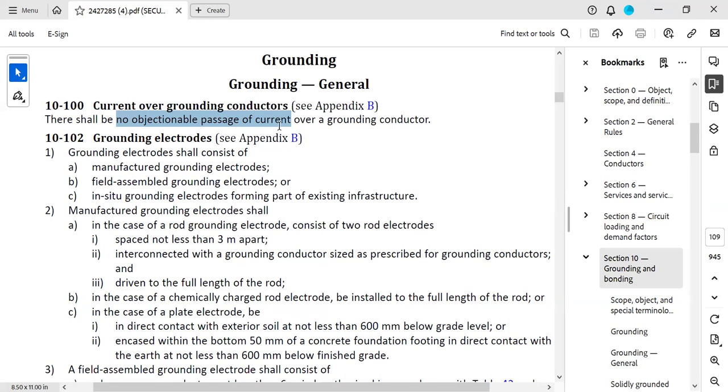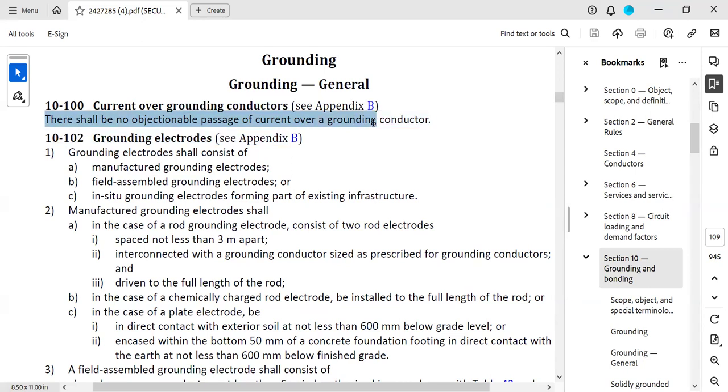The only currents that are not objectionable are those that occur under fault conditions, such as a temporary current resulting from a ground fault or the induced current from adjacent single conductors. So this is just one line of the code, but there's a lot of reasoning behind it. That's the reasoning behind Rule 100.